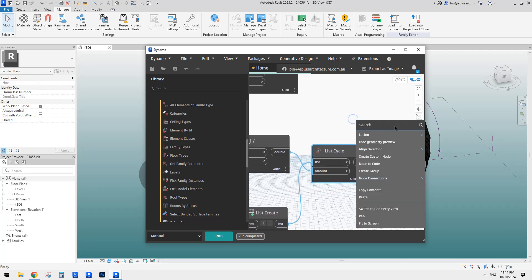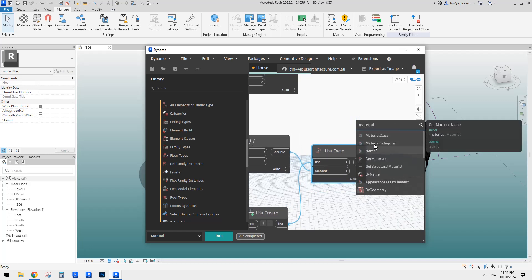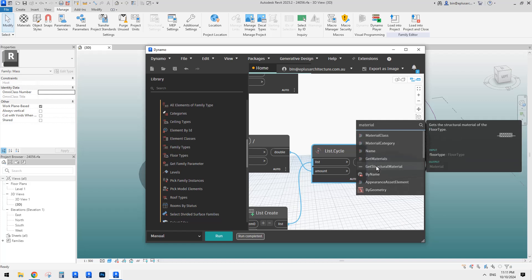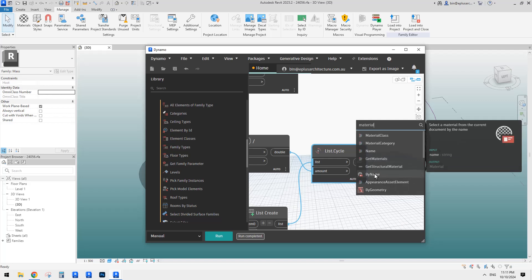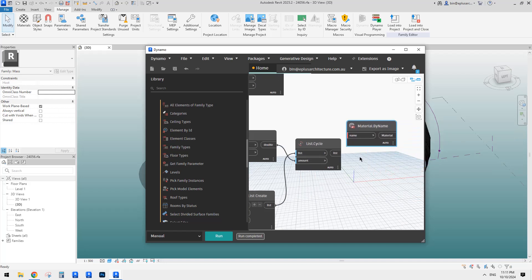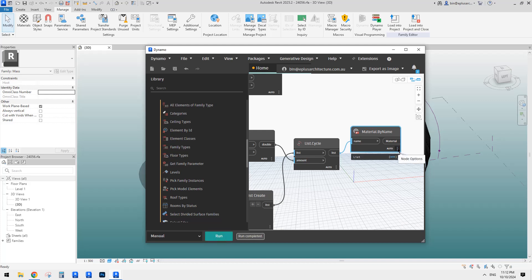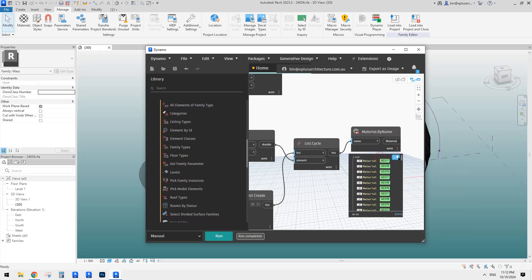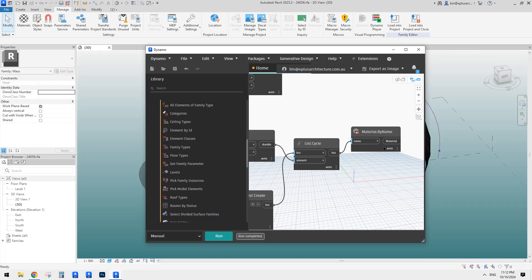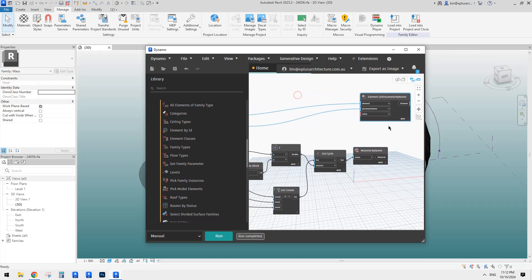So we need to material by name. Select the material from the current document by name. I think this is it. So now we link this one and run again. Let's have a look again. Yes. So now we have 900 materials in this list.